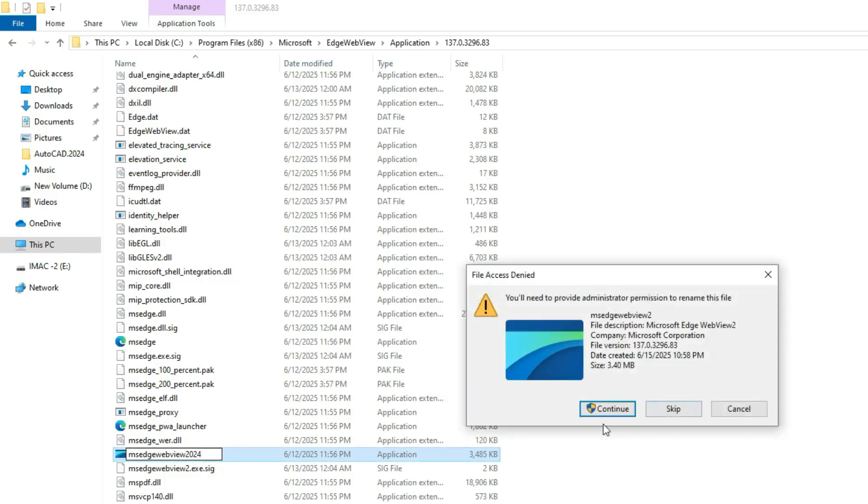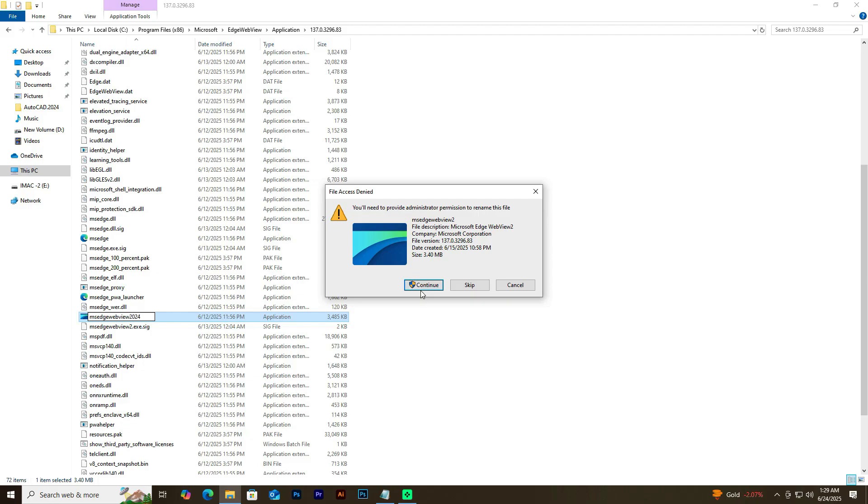Now look, it asks if you want to continue file access denied. Now continue this.